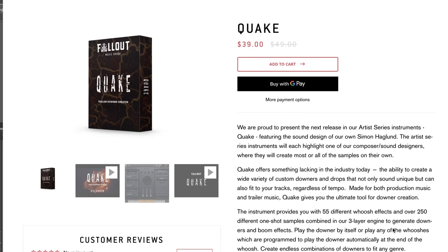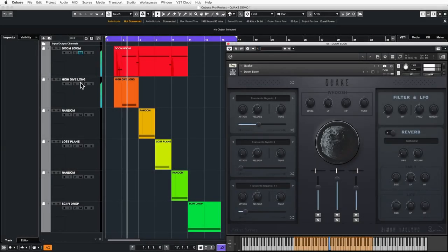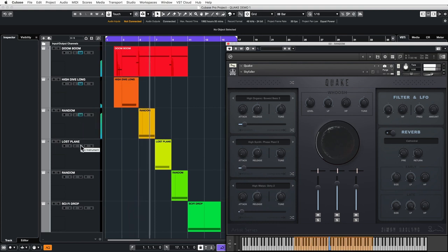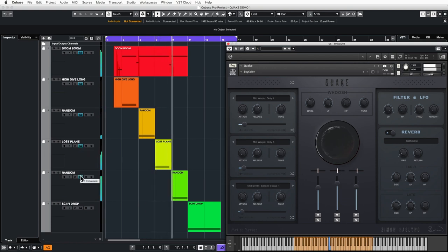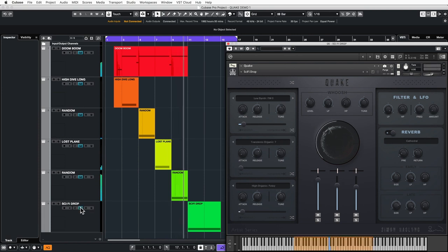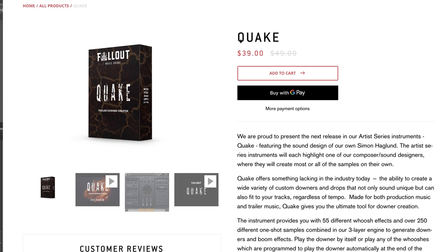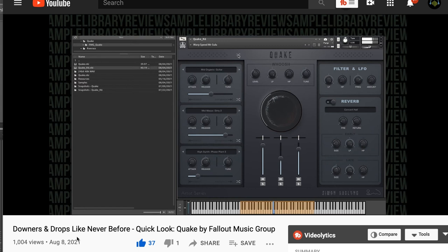Continuing new releases: Fallout Music Group Quake — last chance on the intro price. Normally $49, grab it now for $39. This is a Kontakt instrument with downers and drops in a customizable engine. I don't think there's anything else quite like this. I did complete a quick look video, playing through tons of presets, sharing my knowledge of the instrument after about 15 to 20 minutes. I'll include a link to that review video below.